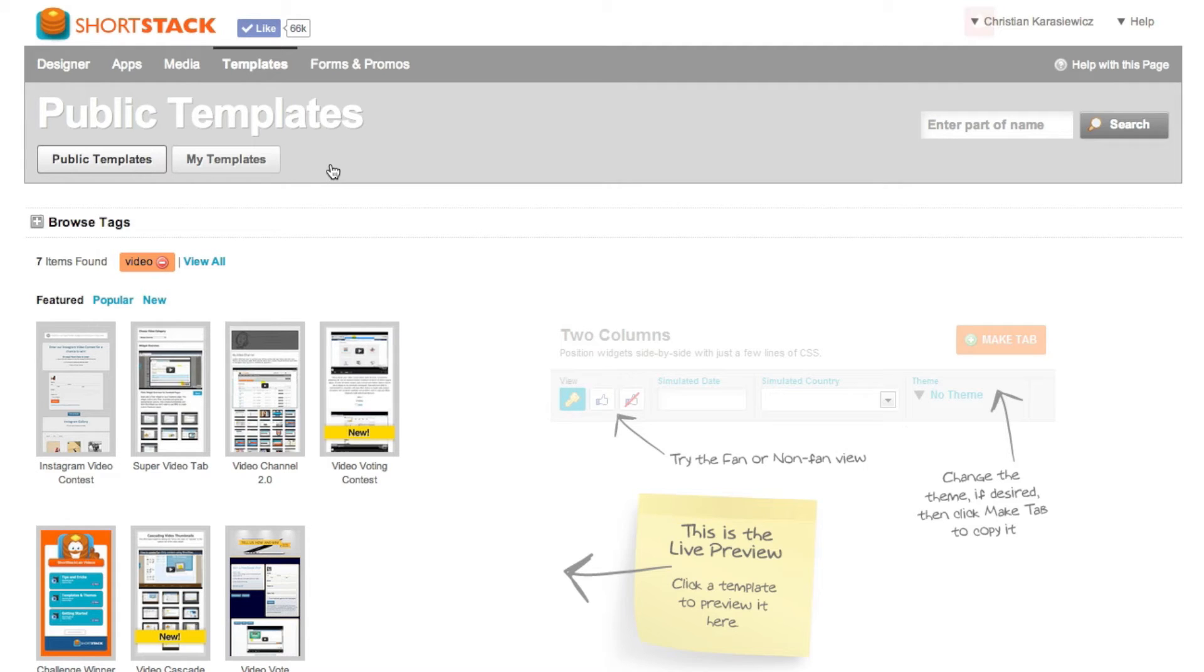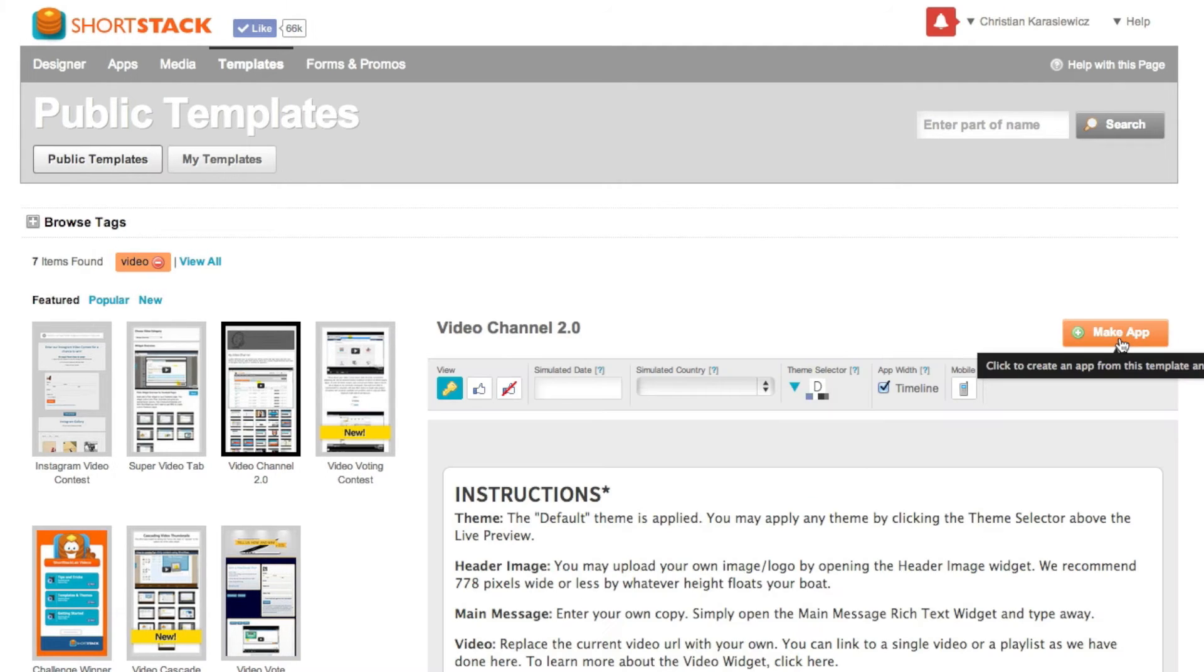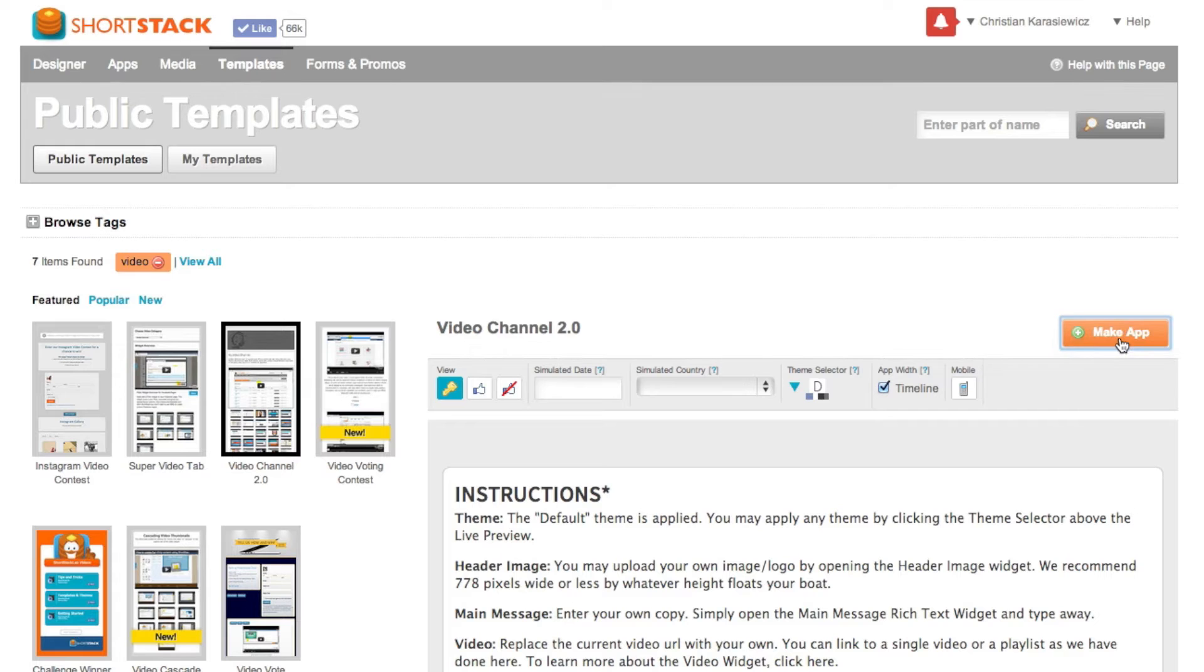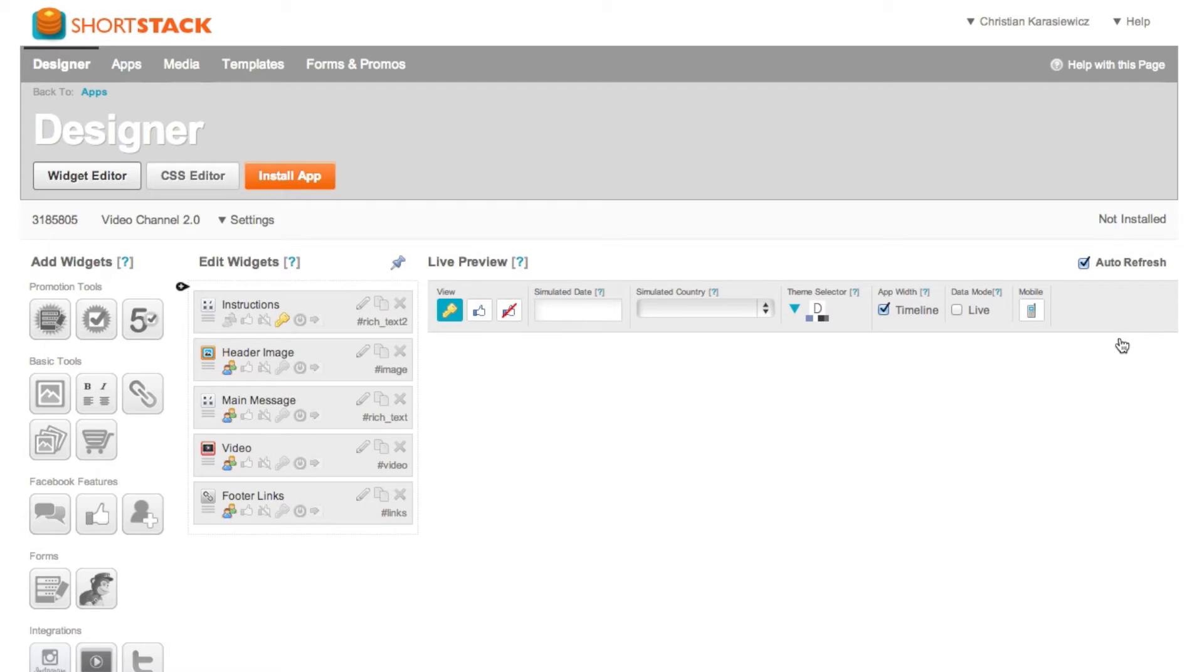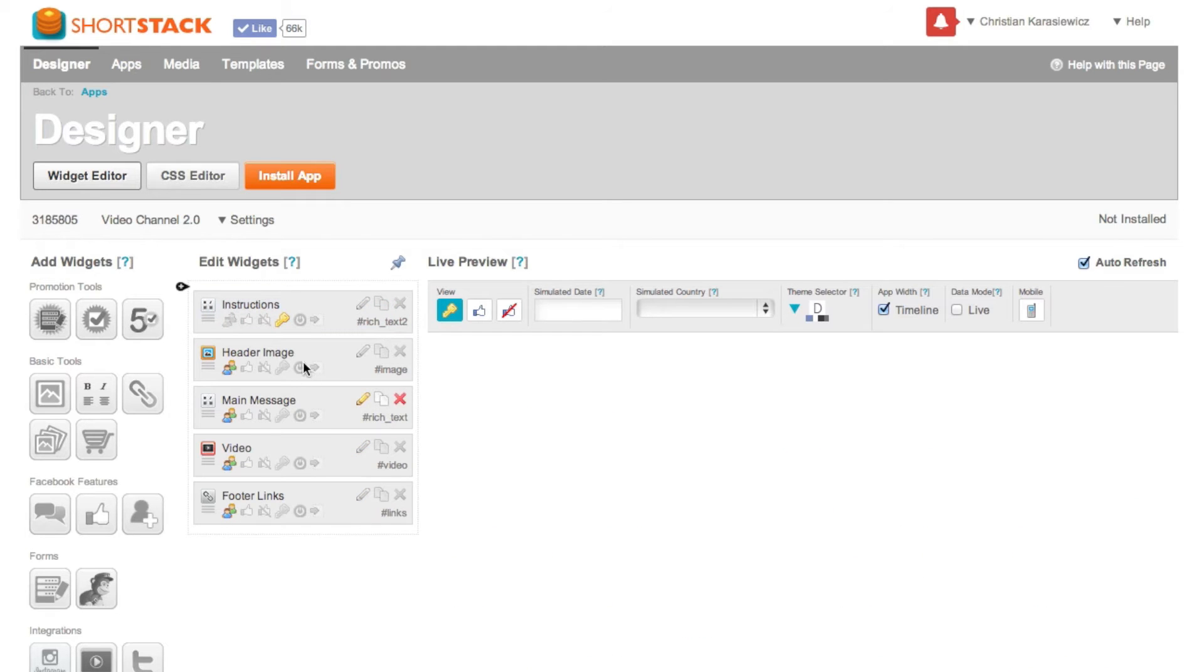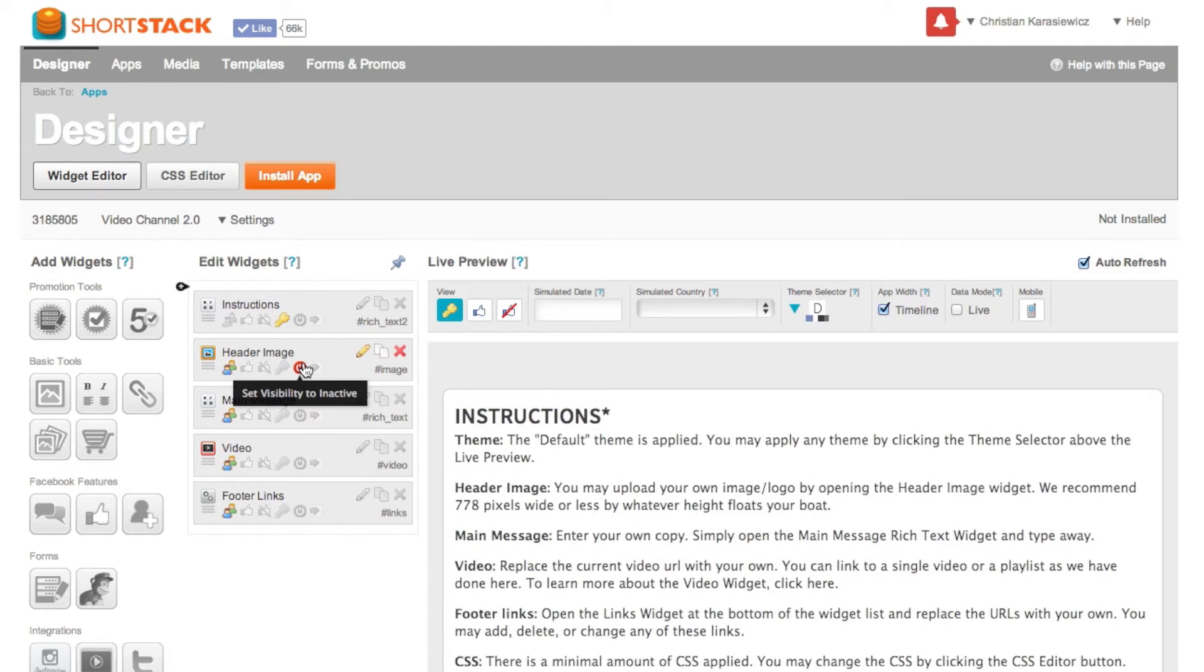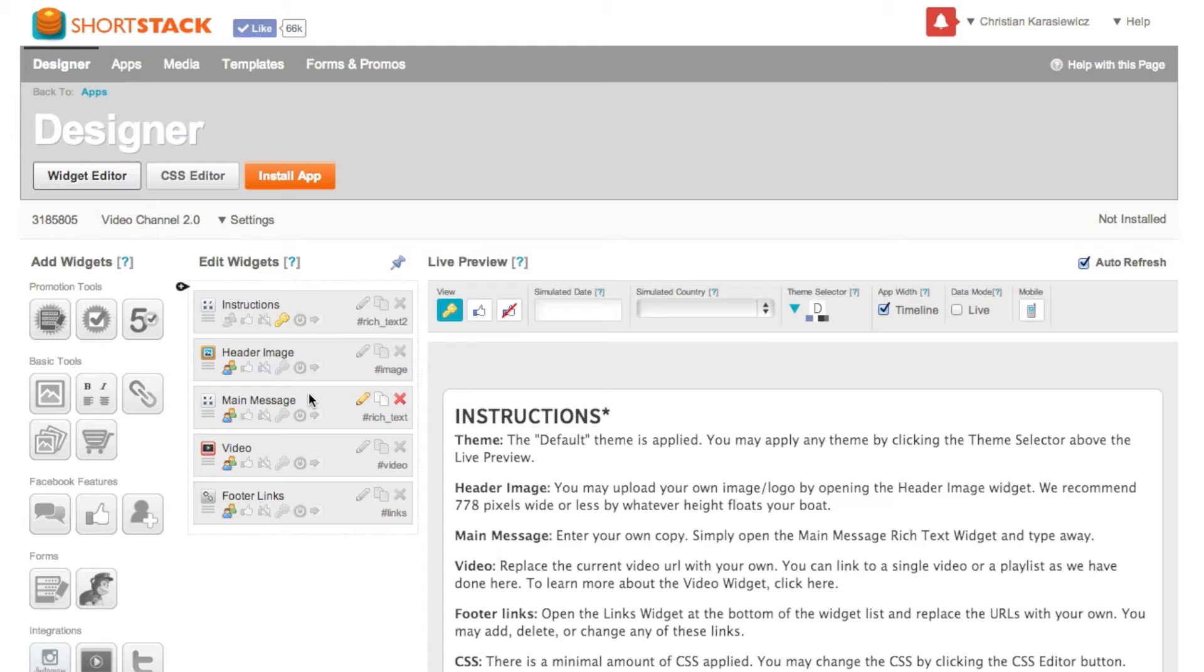So just select the template. Click on make app. Now at this point you have a couple of options. You can customize the header image. You can customize your main message but what we're mostly concerned with is the video section.